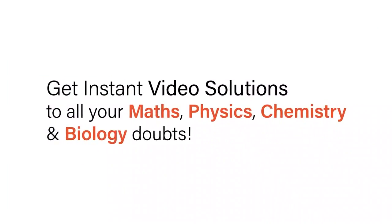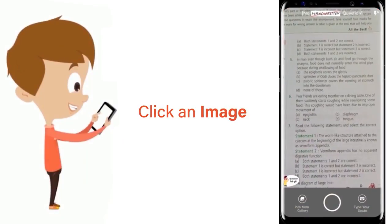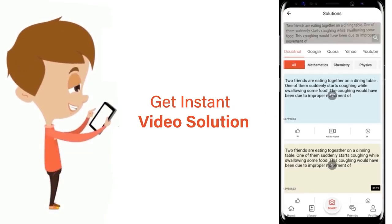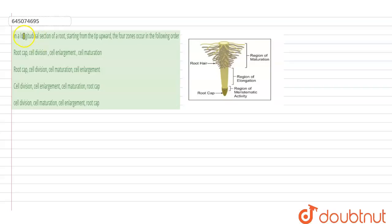With Doubtnet, get instant video solutions to all your maths, physics, chemistry, and biology doubts. Just click the image of the question, crop the question, and get instant video solution. Download Doubtnet app today. Hello students, the question here says